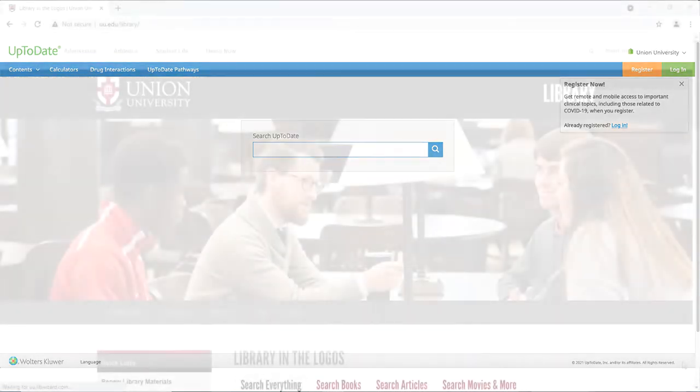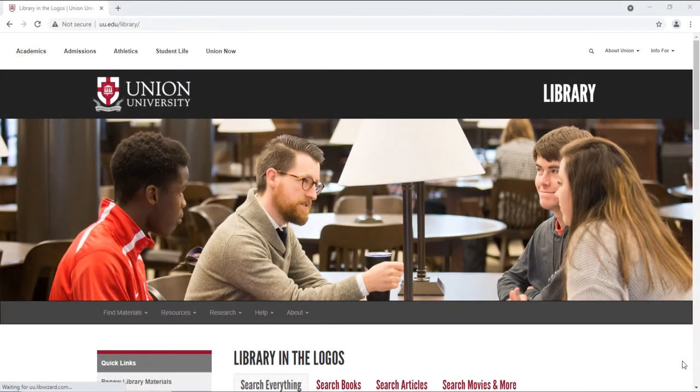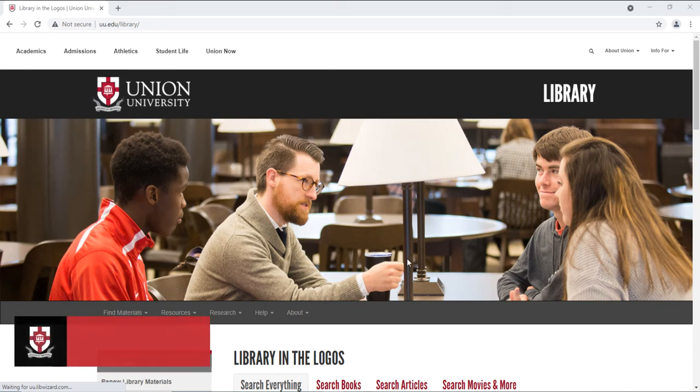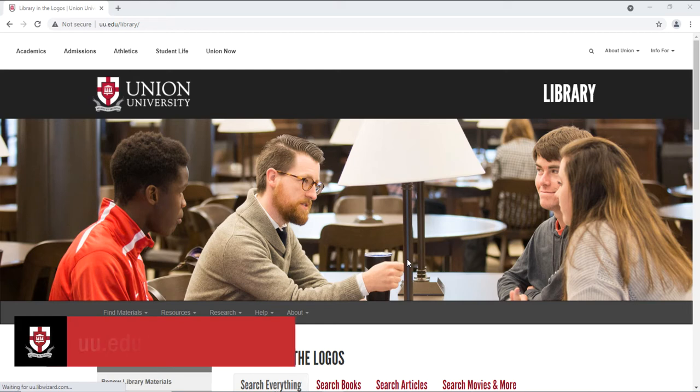First, you'll need to go onto the library's website on a library computer or using your personal computer on Union's Wi-Fi. Go to the Union Library website, uu.edu/library.